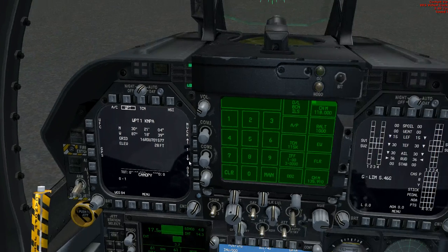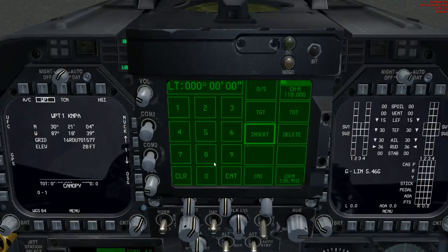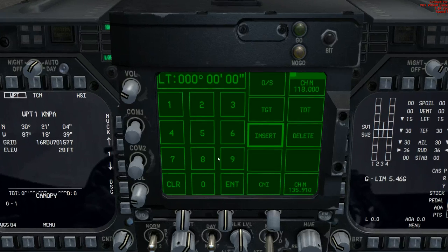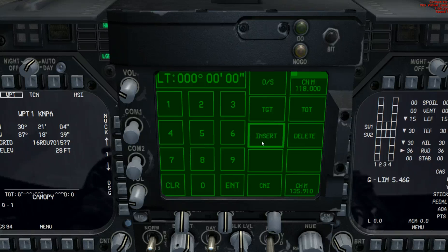What we want to pull up is the UFC. The UFC will be displayed on the center panel, and we click on Insert. Once we click on Insert, we should have our coordinates displayed before us and we go ahead and insert them in.